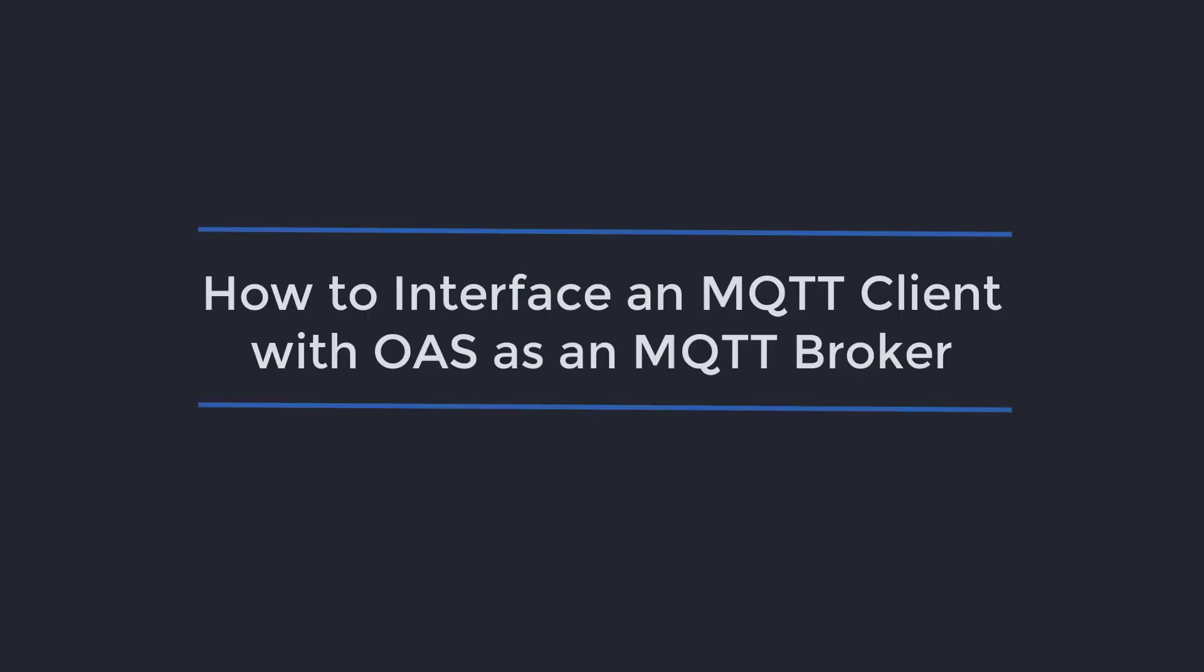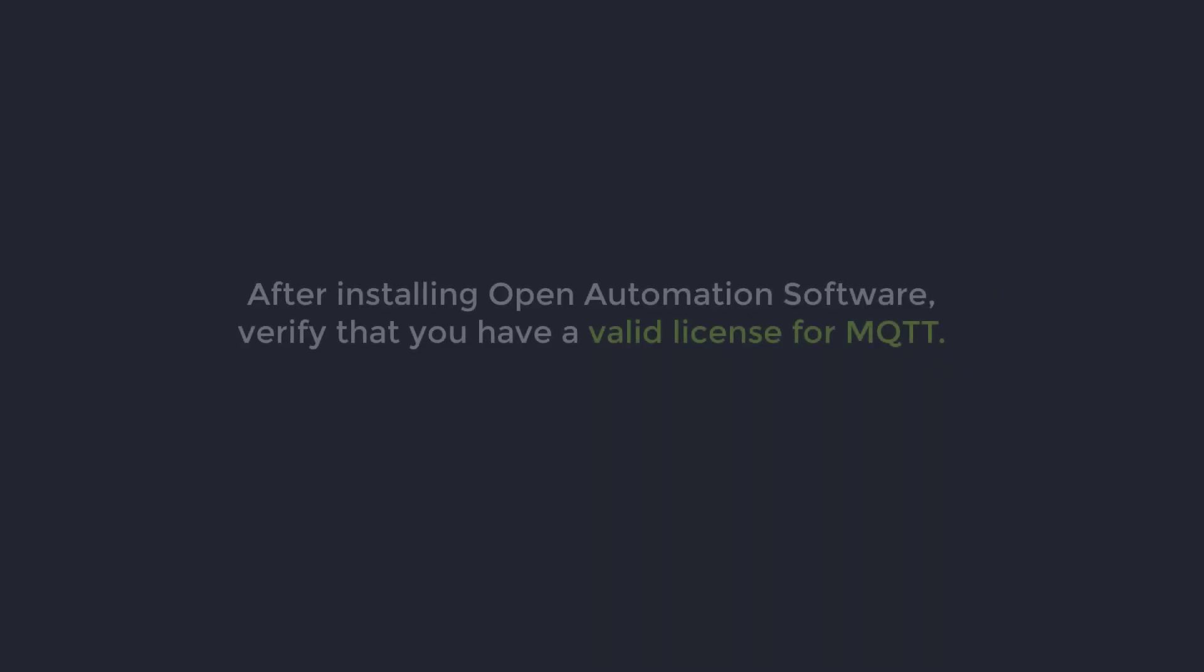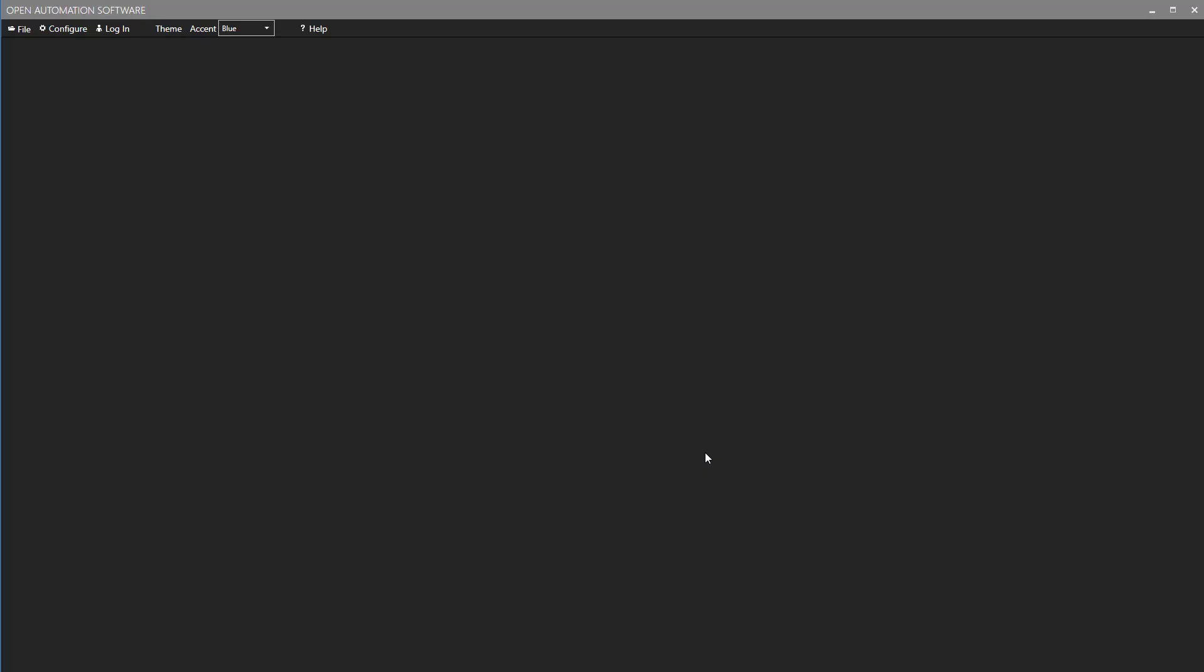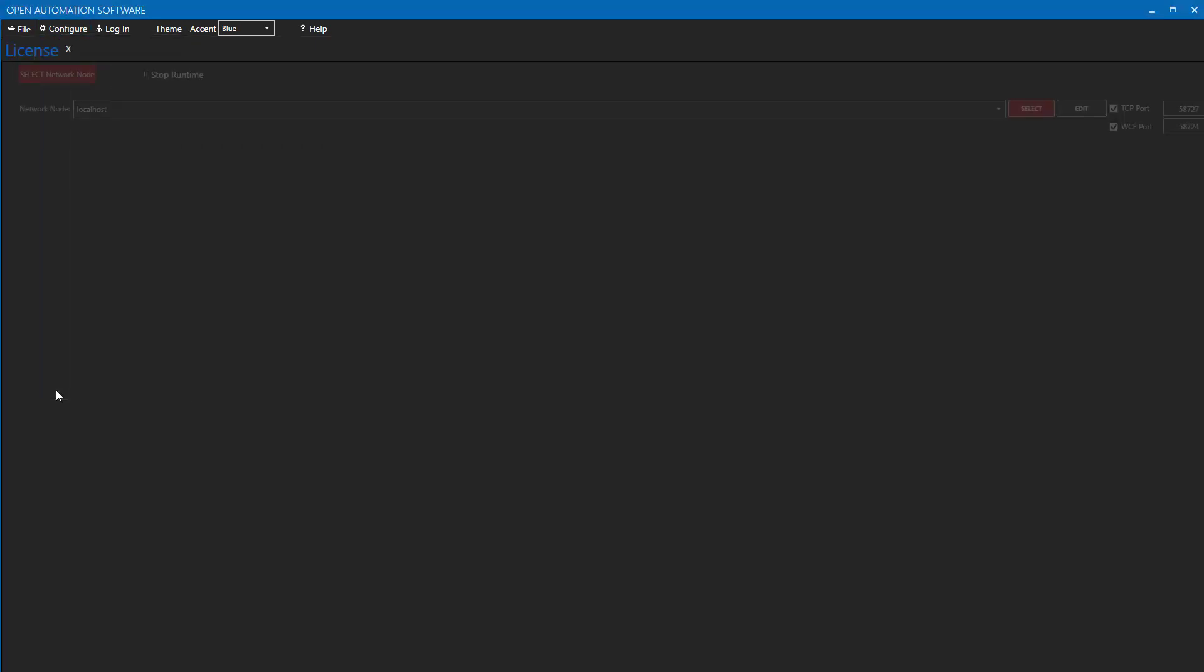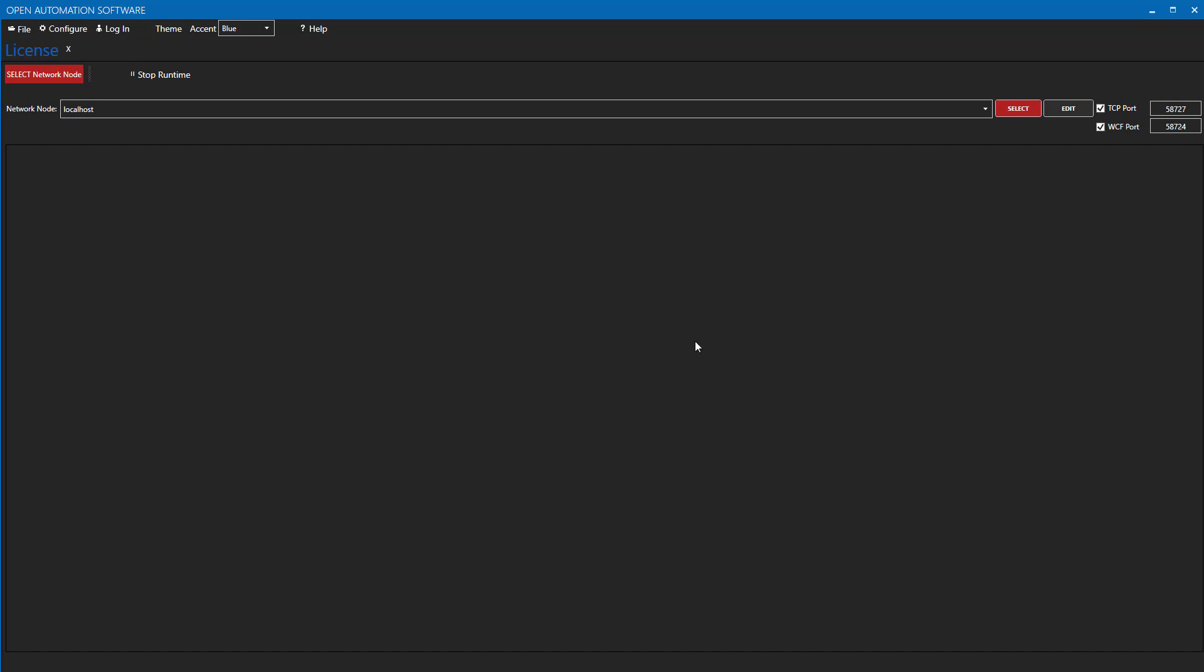Let's look at how to interface an MQTT client with OAS as an MQTT broker. After installing Open Automation Software, verify that you have a valid license for MQTT. To do this, open the Configure OAS application and go to Configure License.